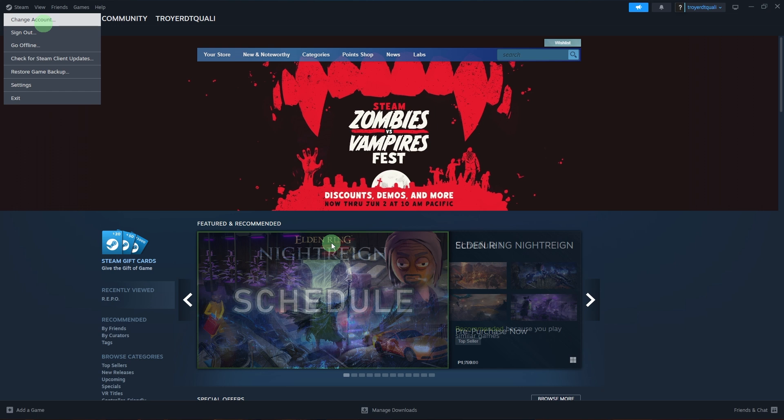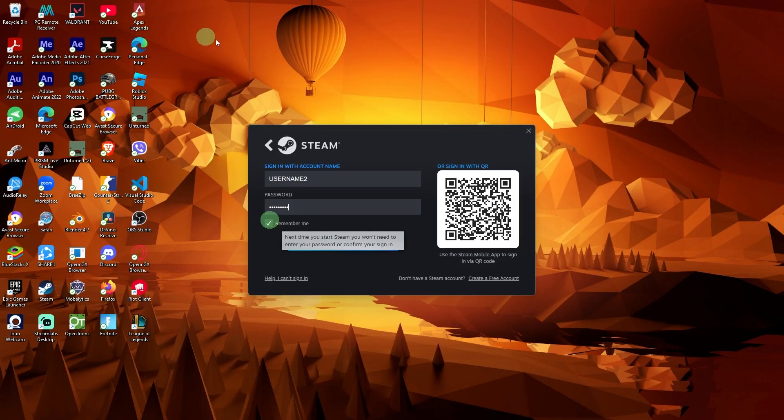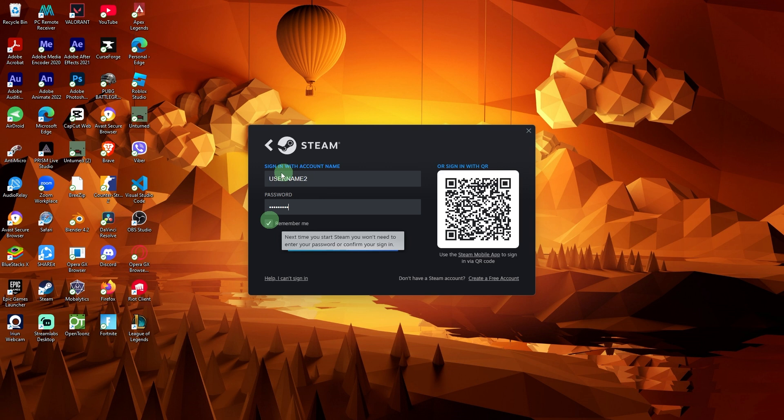Repeat for other accounts. Log out again by clicking Steam, then Change account, and repeat steps 2 to 4 for each Steam account you want to use.